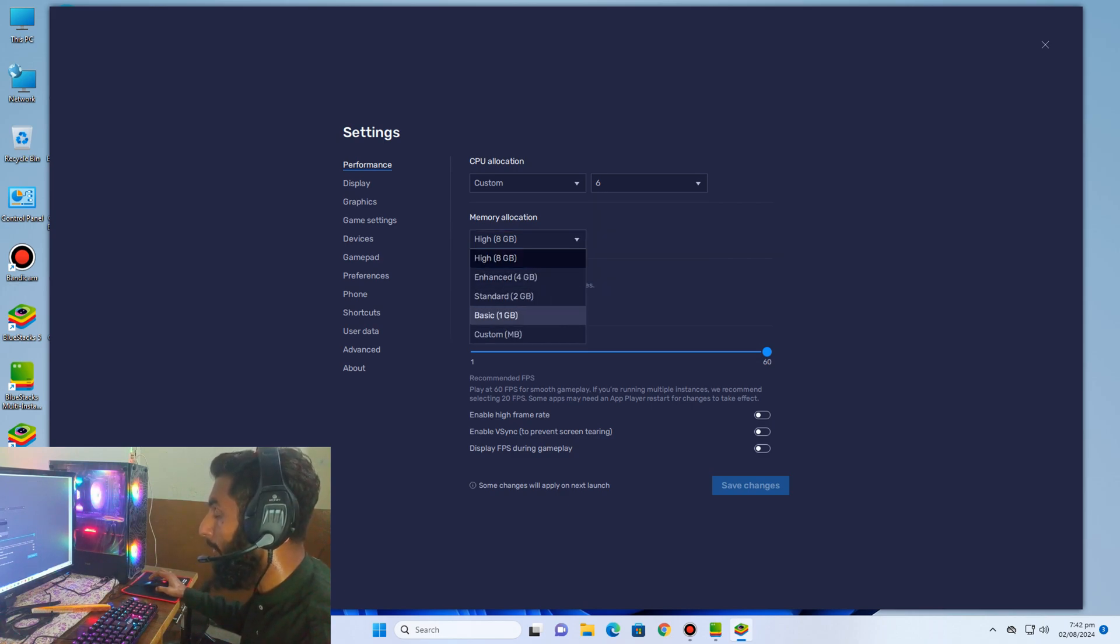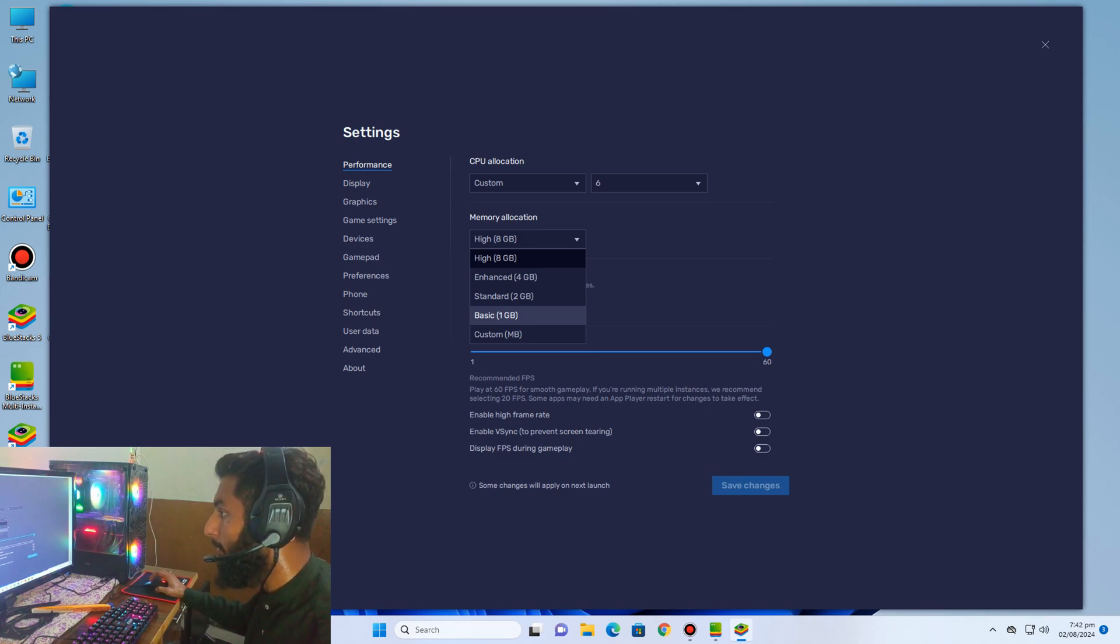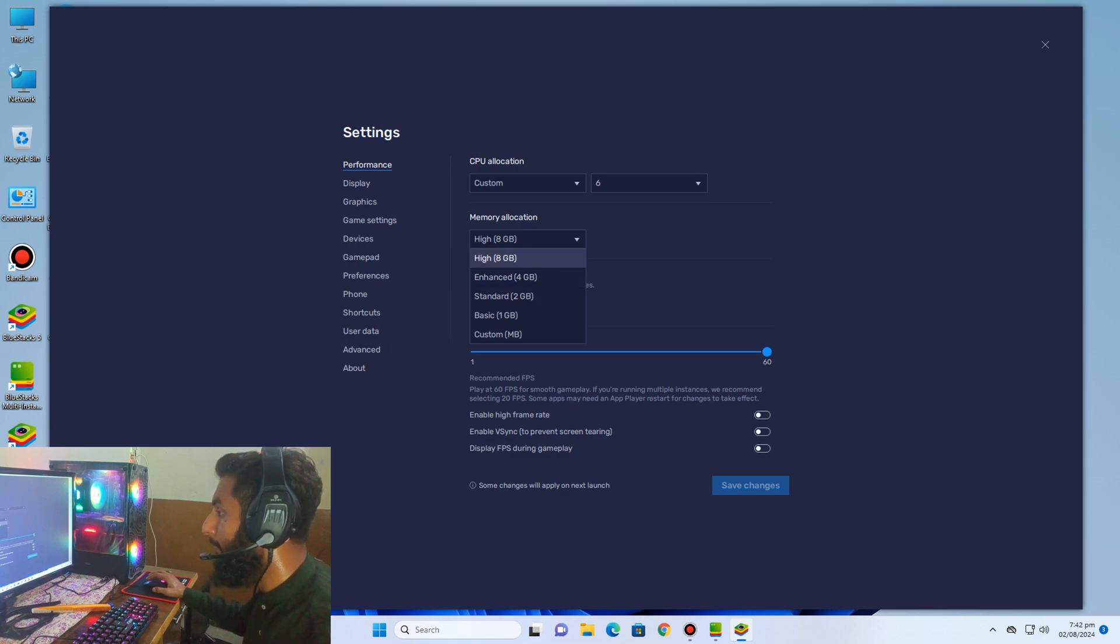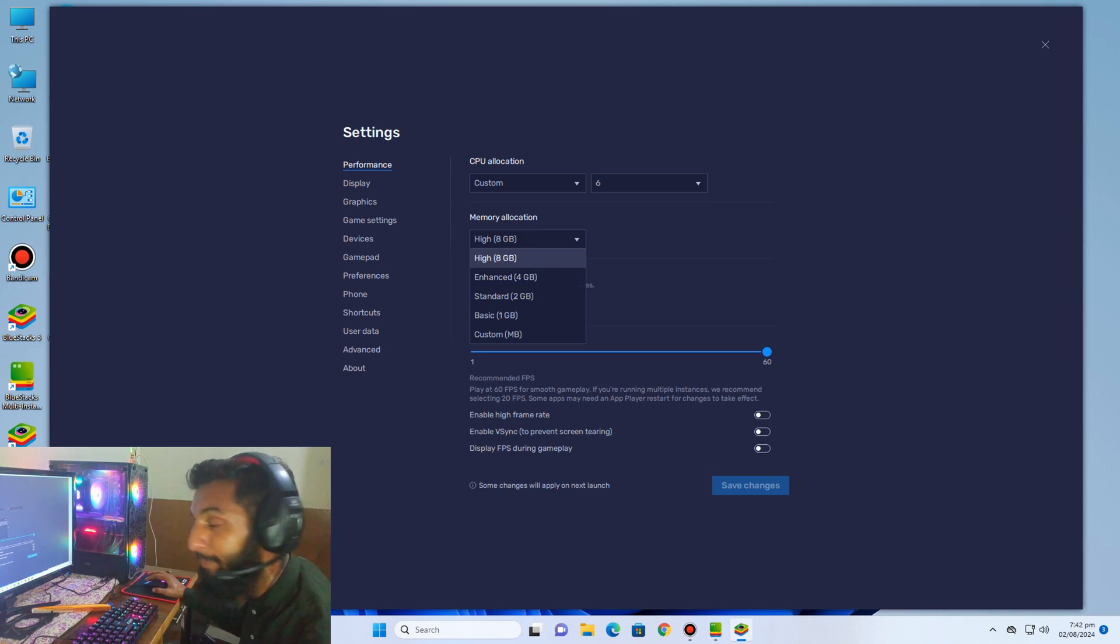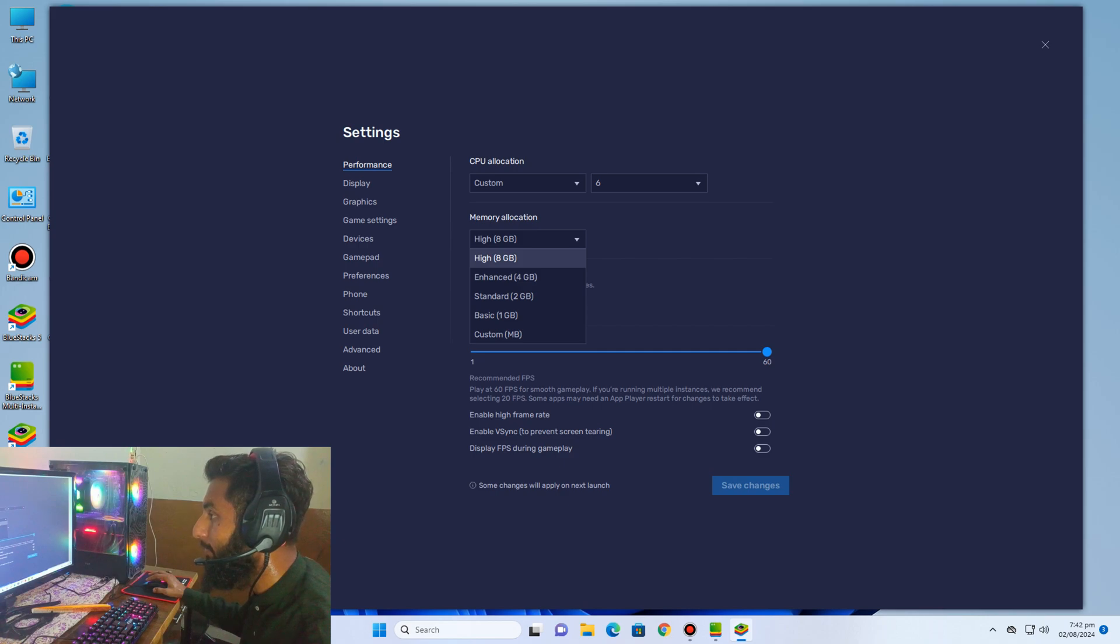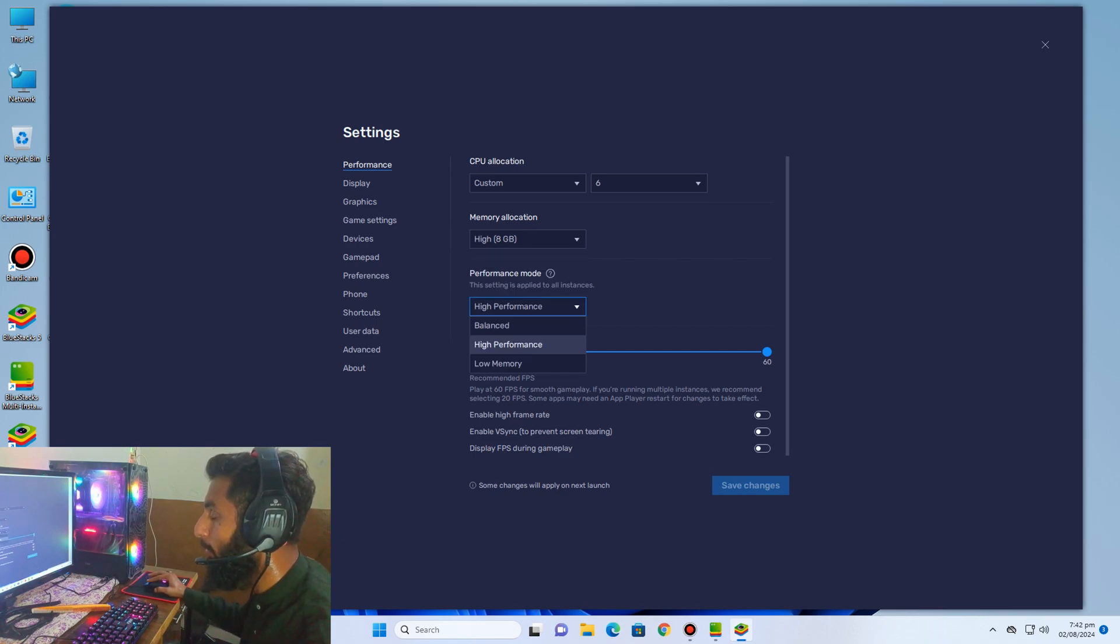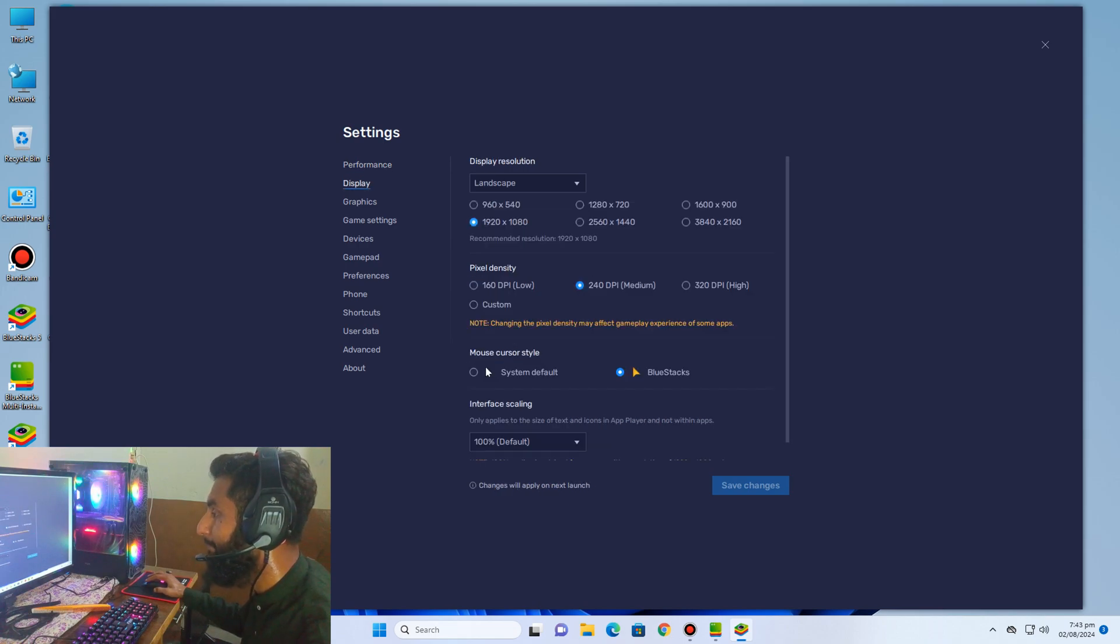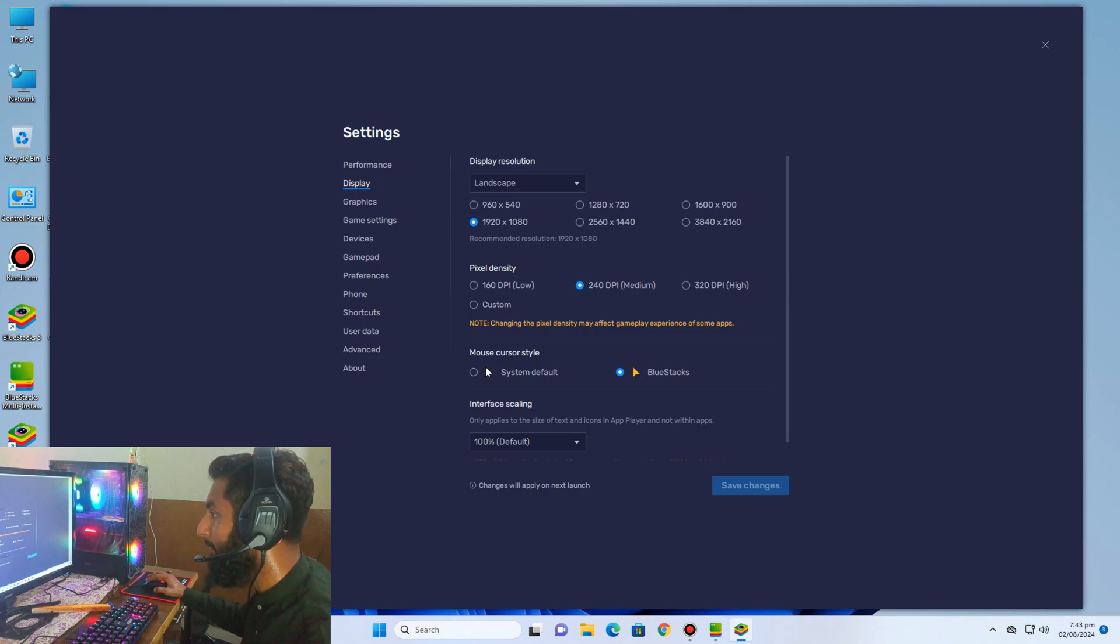If you have low spec PC, you can give 2GB, 1GB, or enhanced 4GB, but I have 16GB RAM so I give high 4GB. Performance mode is high, display 1080p to 1920, DPI 240, graphic OpenGL, interface rendering auto.